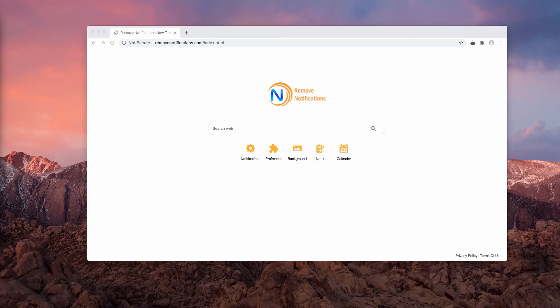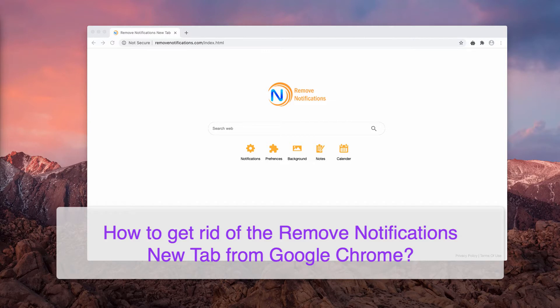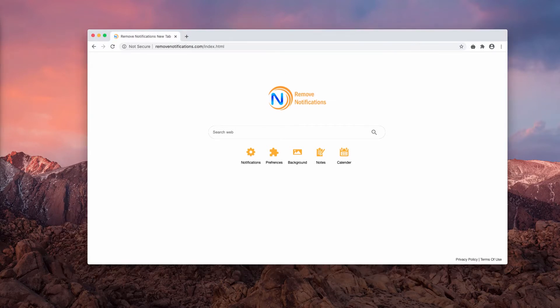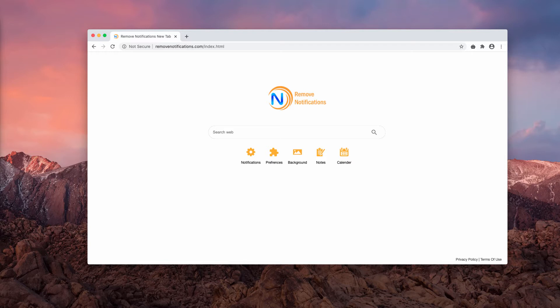This video guide will help you get rid of remove notifications.com, which is a browser hijacker. It's also a piece of rogue software that changes your default search engine into some third-party provider.